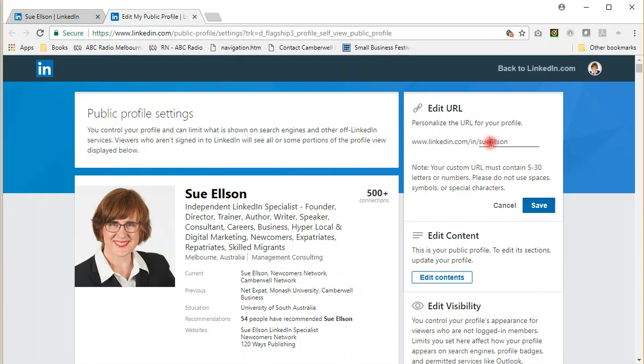If it's not available, consider putting a dash in there and then choosing save. Or if that's not available, put a number at the end. You can then add that to your resume as well.